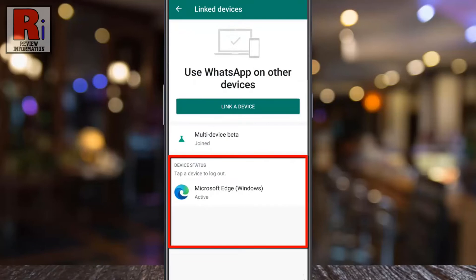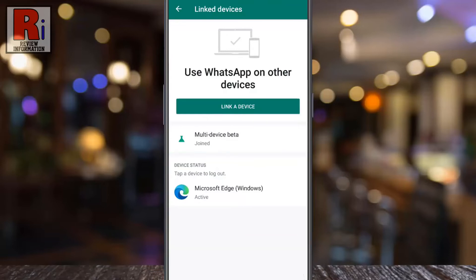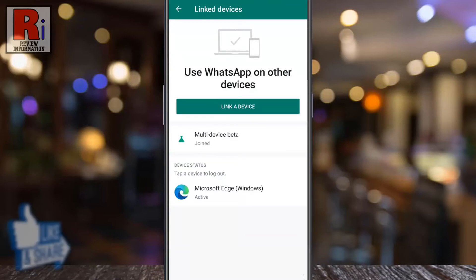Under device status, you will see all sessions with the time of logging into the account from other devices. If you find an unknown device, tap on it.